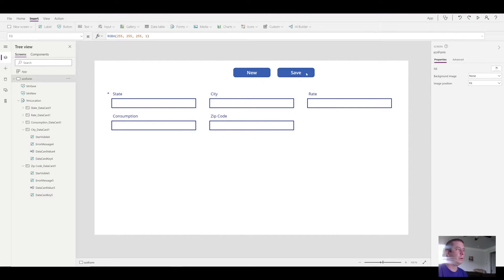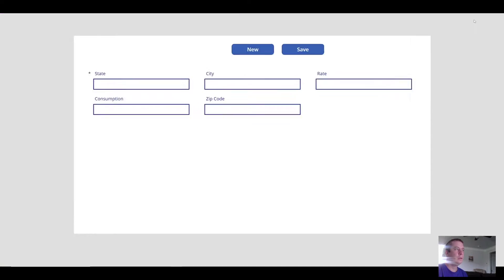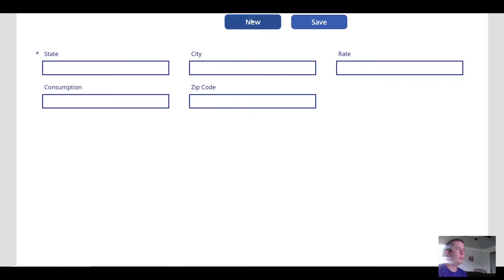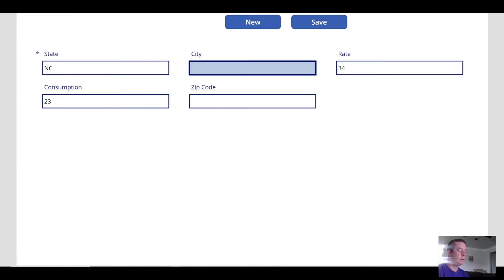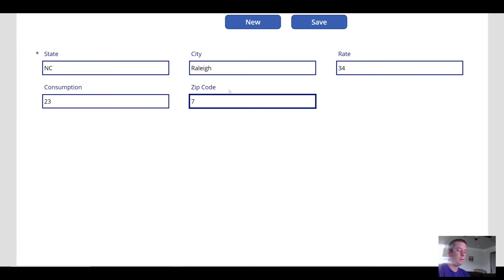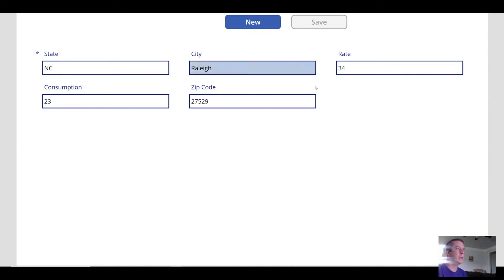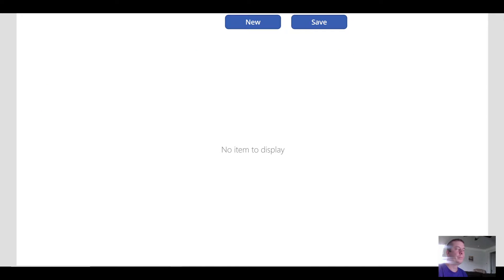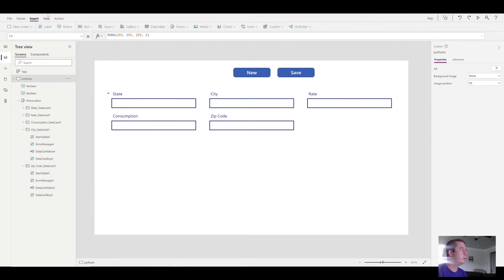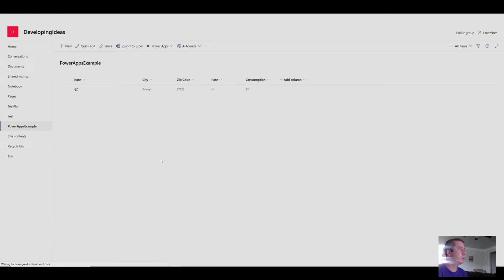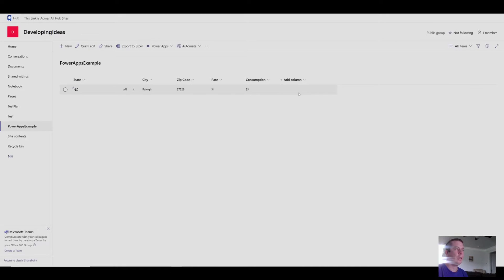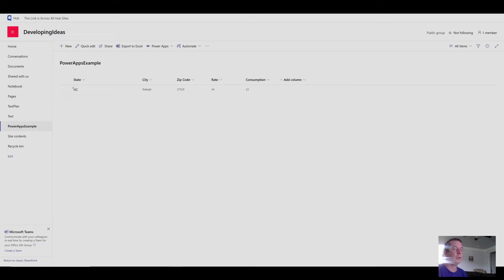So now if we were to come in, select new, change the rate, change the consumption, the city, I'll just put in a zip code and hit save. You'll notice in our SharePoint, after we refresh, we have our line item. So that's pretty much the easiest way to write directly to SharePoint.